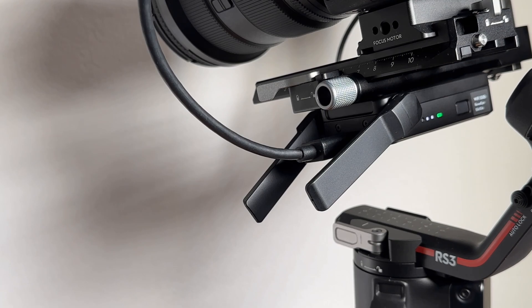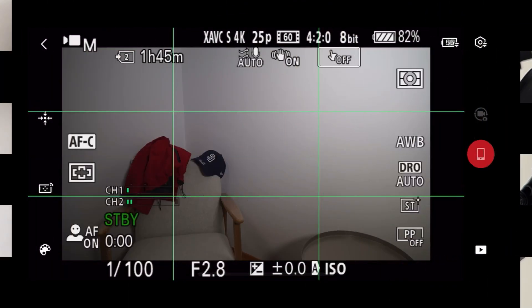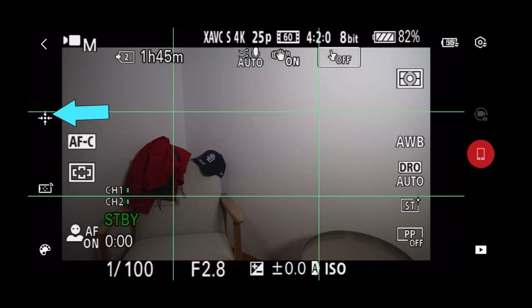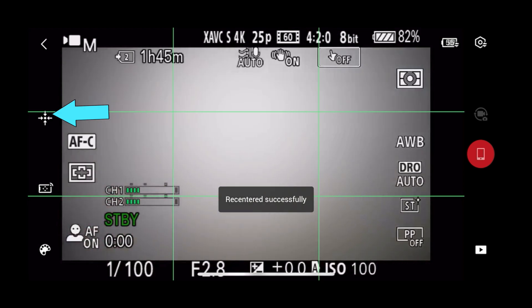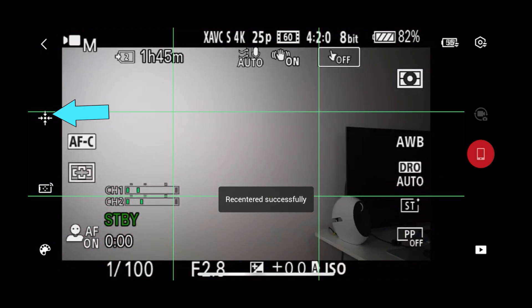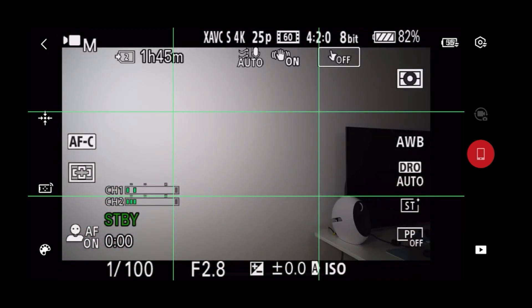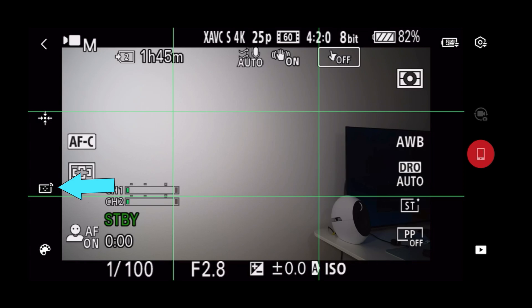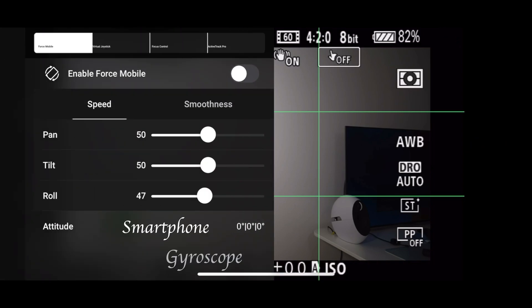This is how it looks like when you turn on the app. This button brings your gimbal to standard position. You have two options to control your gimbal. The first one is using the gyroscope. The second one is using the joystick.